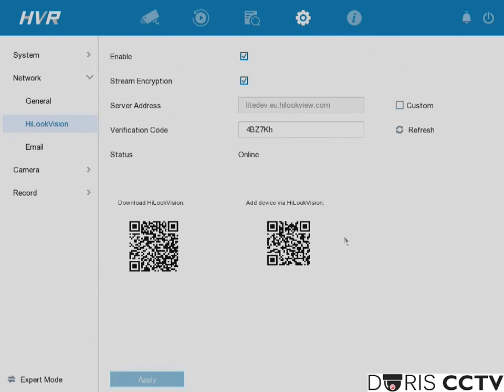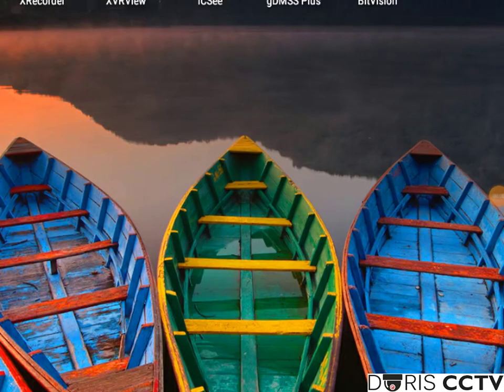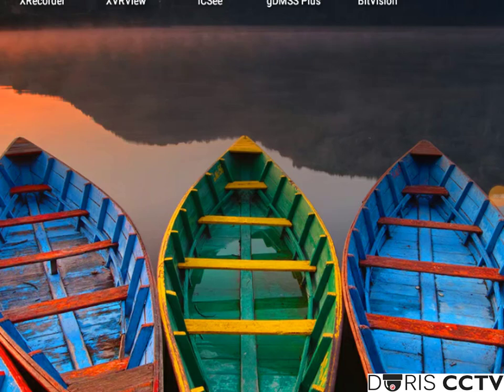Now let's go over to your mobile application. Links are in the description below. Before adding your device to your app, make sure that you've registered for your own HIC Connect account. If you don't do this, you won't be able to access your device when you're not on the same network.